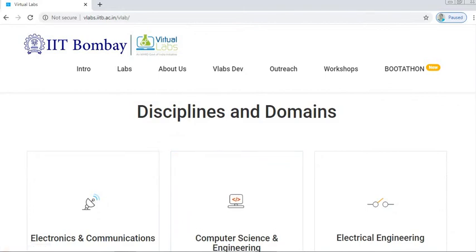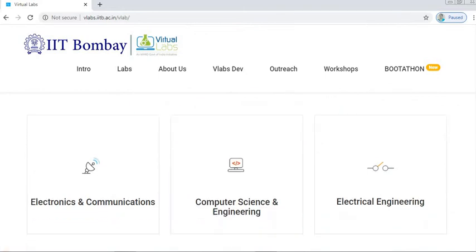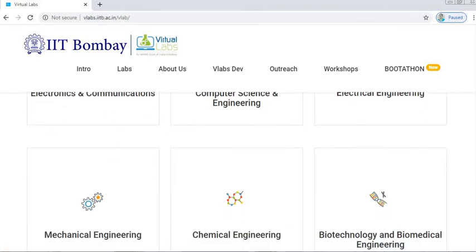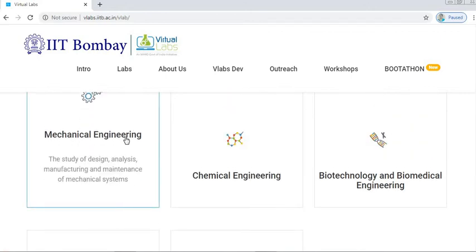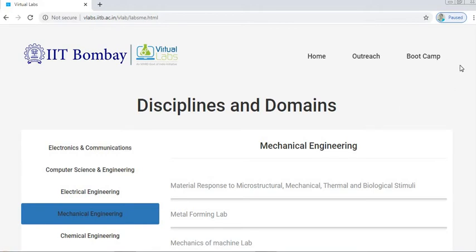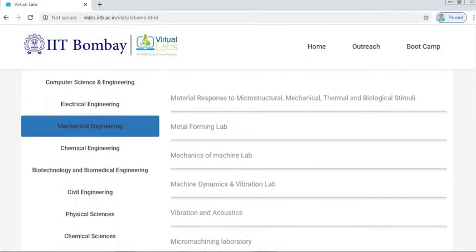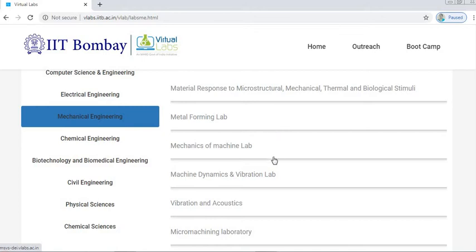Here you can see various disciplines and domains. We have to go for Mechanical Engineering, so click on Mechanical Engineering. In Mechanical Engineering you can see the different subjects for which IIT Bombay has developed labs. Today we are going to see the Mechanics of Machines lab, so click on Mechanics of Machines.